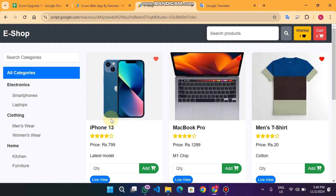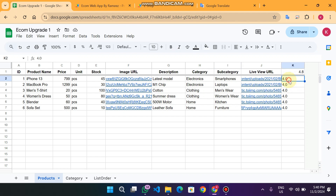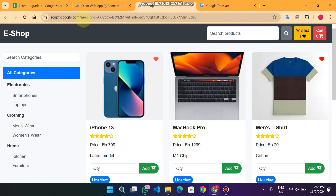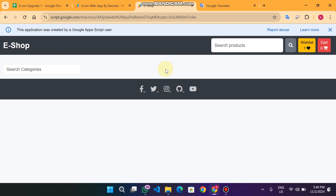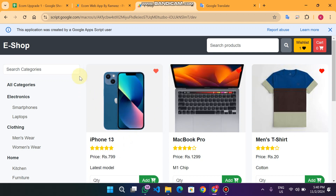The last feature is the rating system. You can see the ratings here — for example if I change it to five point zero the rating will change to five stars. You can see the stars change to five.